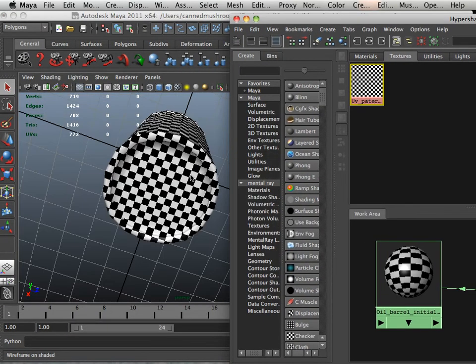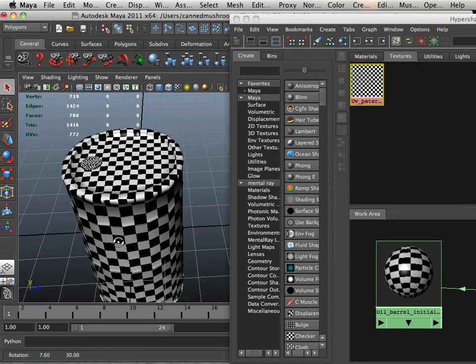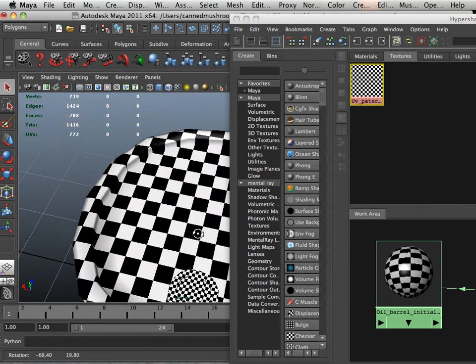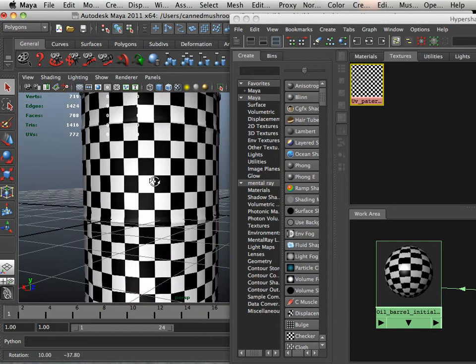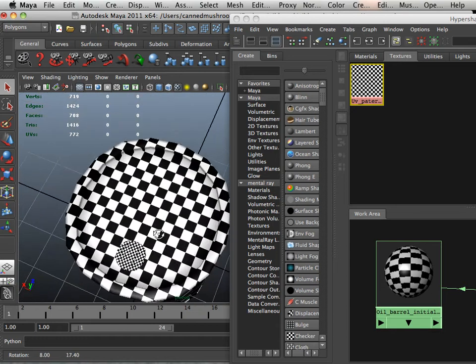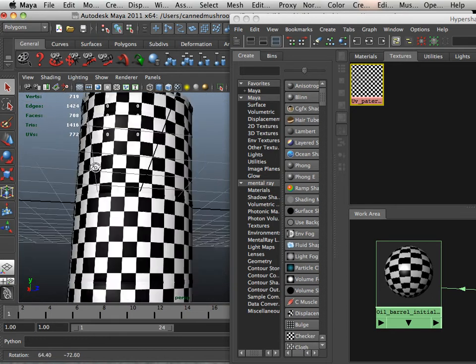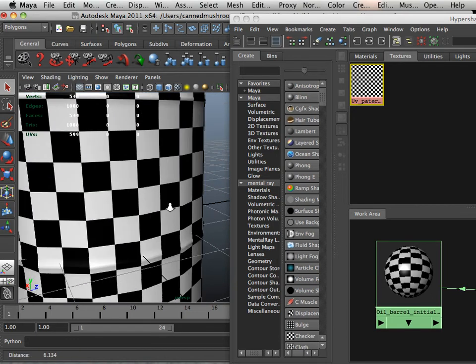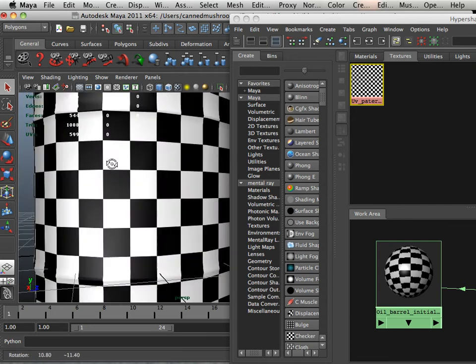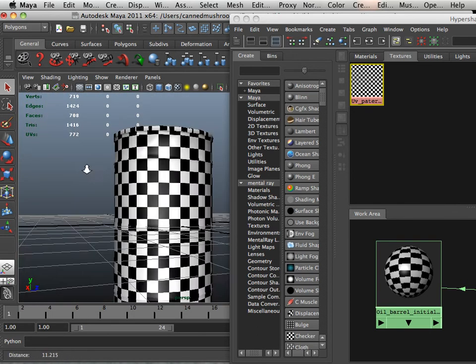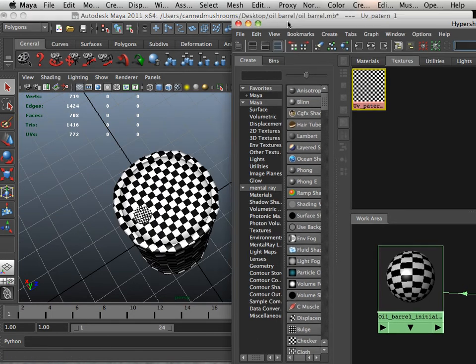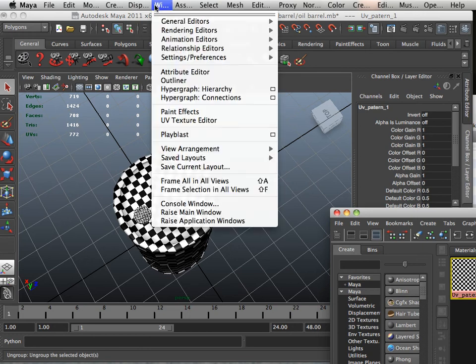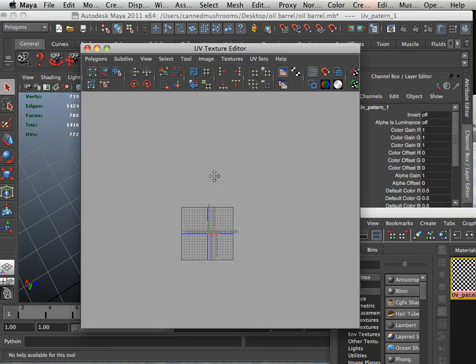I'm just going to assign this to the barrel. It looks like it assigned it pretty well. In fact, so well that it's very uniformed. Nicely uniformed.